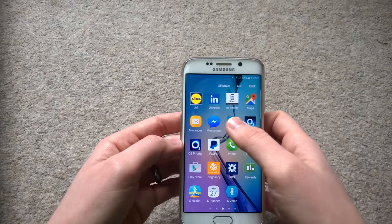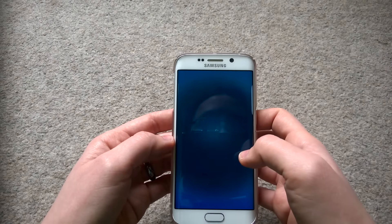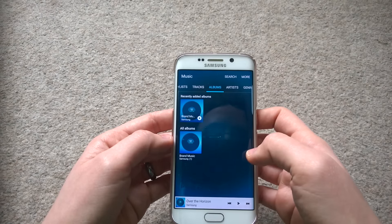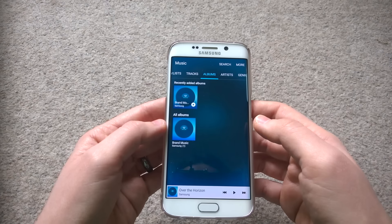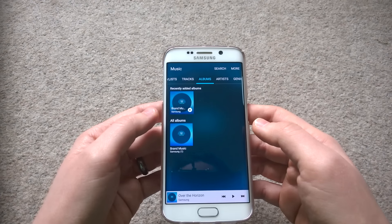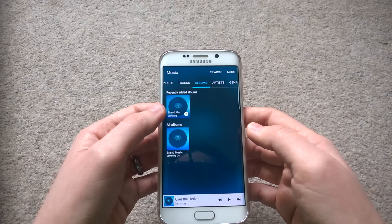Hello everyone. In our last video I showed you most of the default apps you get with Android 6.0.1 Marshmallow on the Samsung Galaxy S6 Edge, but I really forgot about the video and music players, as some of you pointed out in the comments. I'm really grateful for that, and today I'm going to go ahead and show you those.